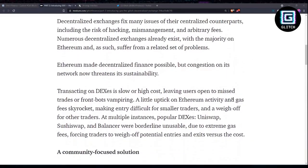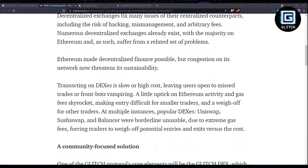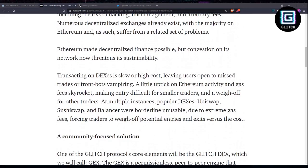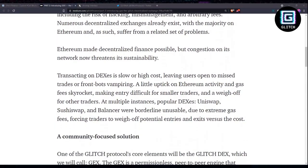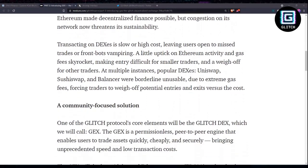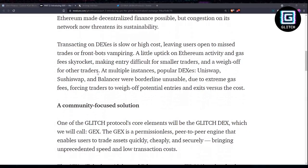Which is basically Glitch's decentralized exchange. This decentralized exchange will fix many issues of their centralized counterparts, including the risk of hacking, mismanagement, and arbitrary fees. There are so many DEXs out there, we all know about them, most of them on Ethereum. As such, they suffer from this related set of issues.